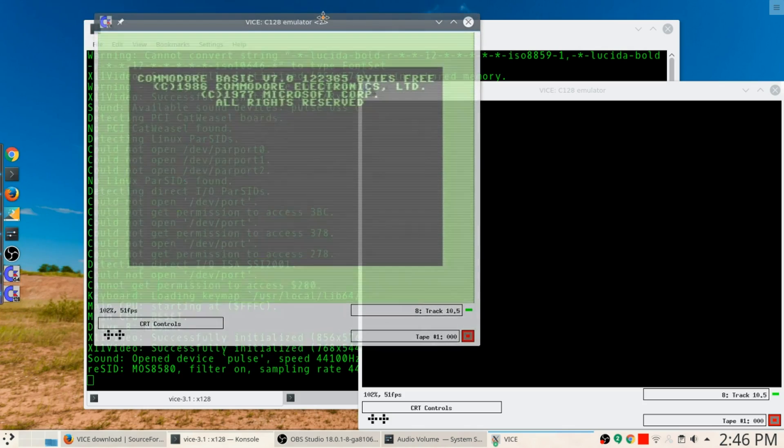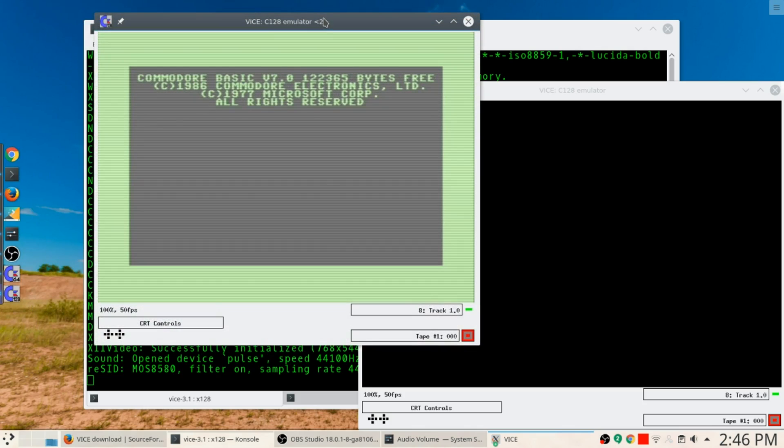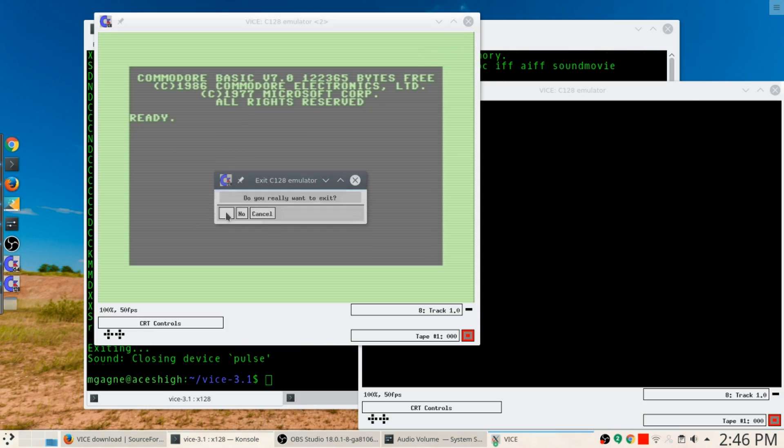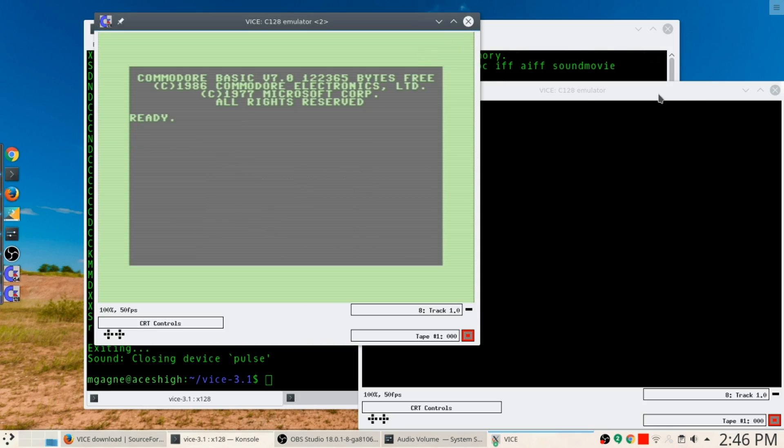This is kind of cool too. You could also go x128 and you wind up with a Commodore 128 emulator. Isn't that cool? A Commodore 128 emulator as opposed to a Commodore 64 emulator. I'll just close that one there.